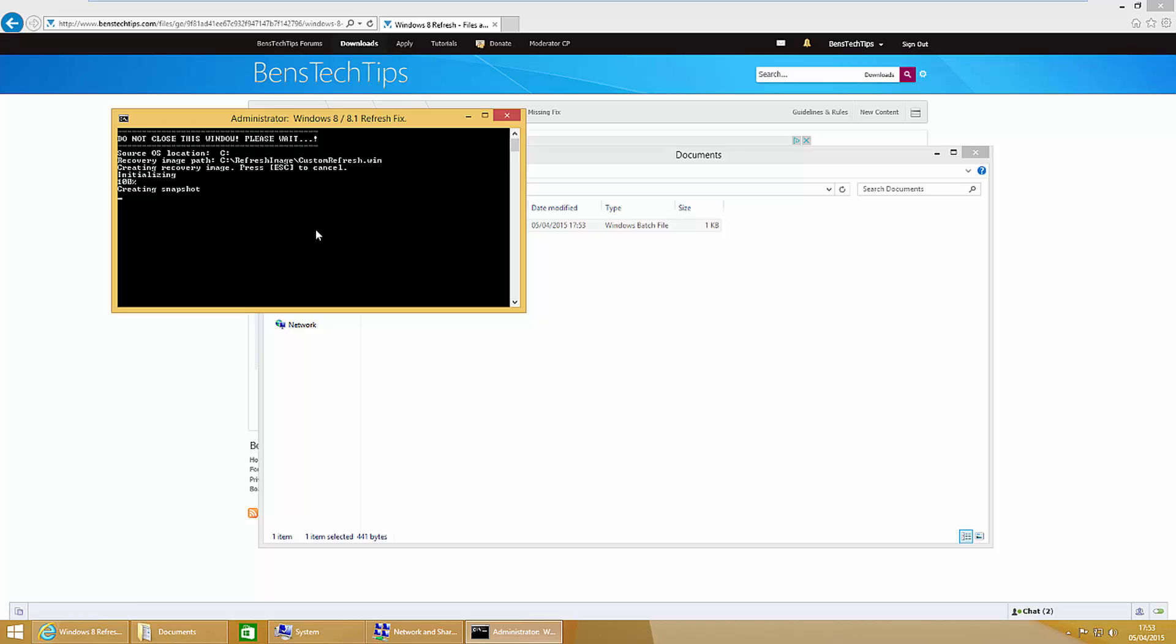You'll see this black box open, that's the command prompt, and at the top it says do not close this window. That's because if you close the window you're going to end up with a half created image. As you can see it's currently creating the image and writing it to C refresh image custom refresh.